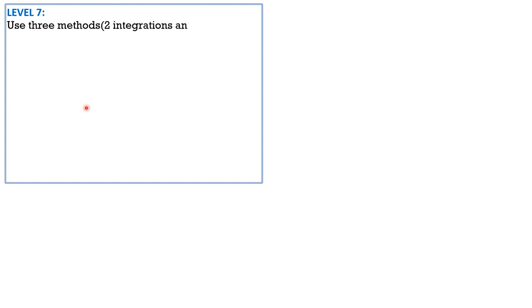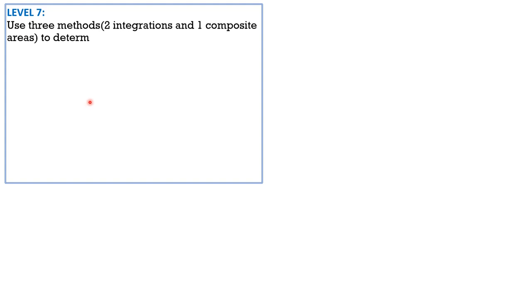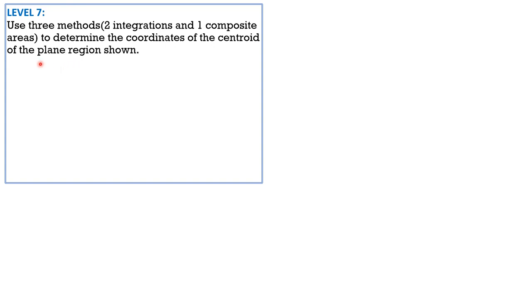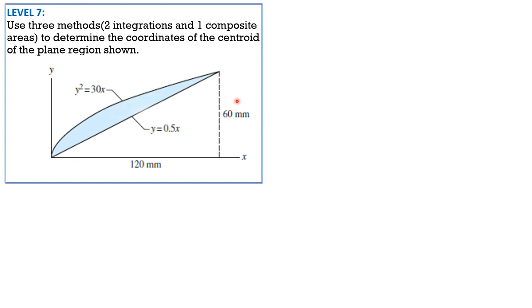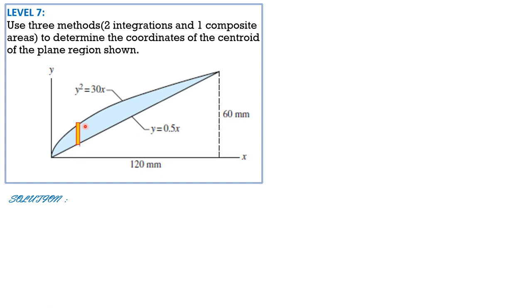Level 7: use three methods — two integrations and one by the concept of composite areas — to determine the coordinates of the centroid of the plane region shown. For the two integrations, let's use vertical and horizontal strips. First, vertical strip: we have upper Y and lower Y, thickness DX. The area equals the integral of the strip area, which is the height (upper Y minus lower Y) times the thickness DX. Our variable of integration is X.